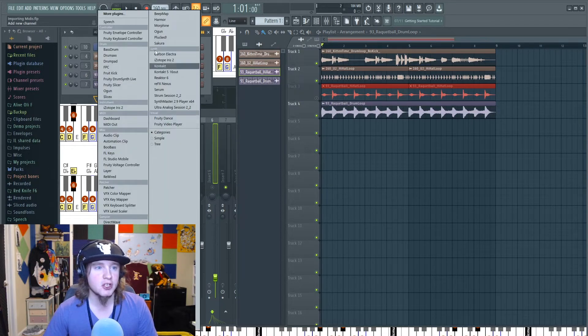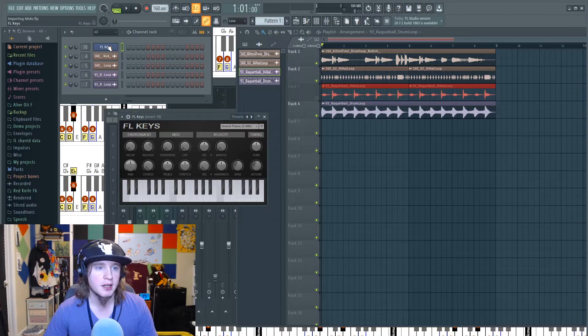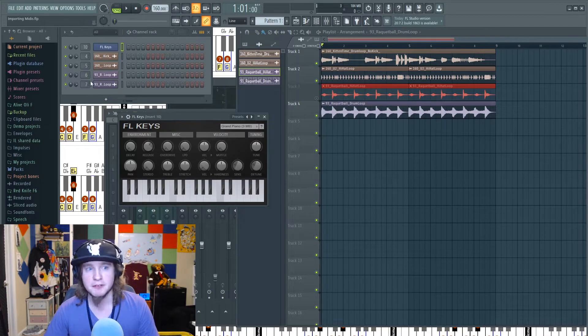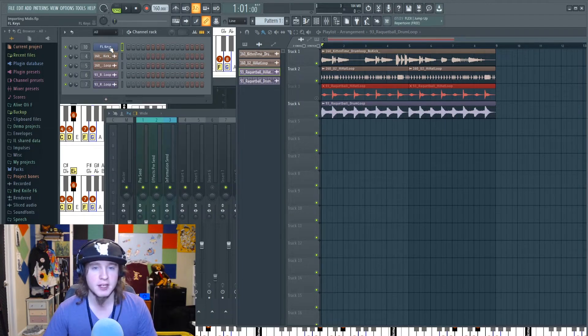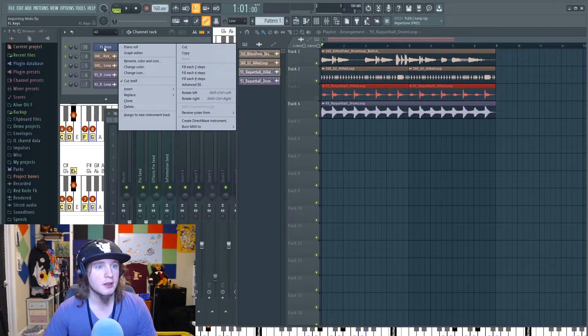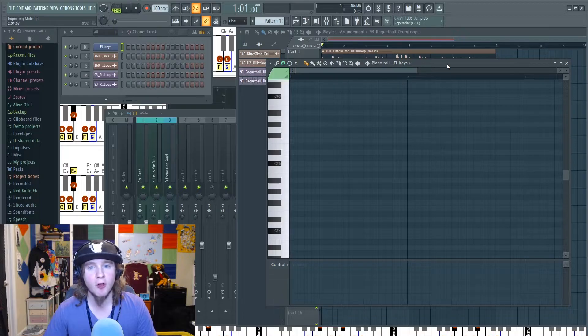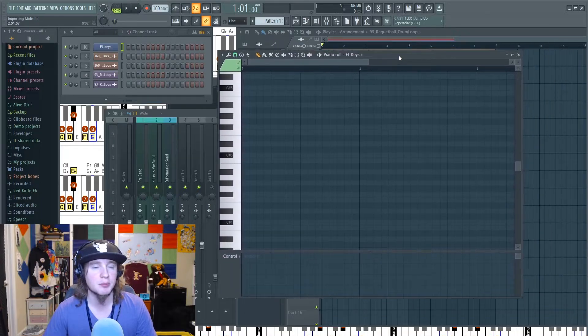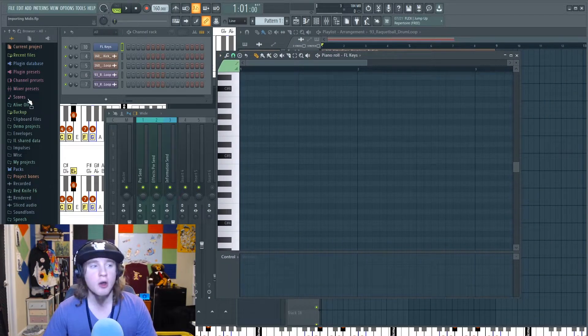Basically what you're going to want to do first is make sure you have some type of sound generator. It could be FL Keys, it can be Flex. I'm just going to go with FL Keys. Make sure you have a clean pattern to work with. Right-click and hit that piano roll option. It's going to bring it up here.